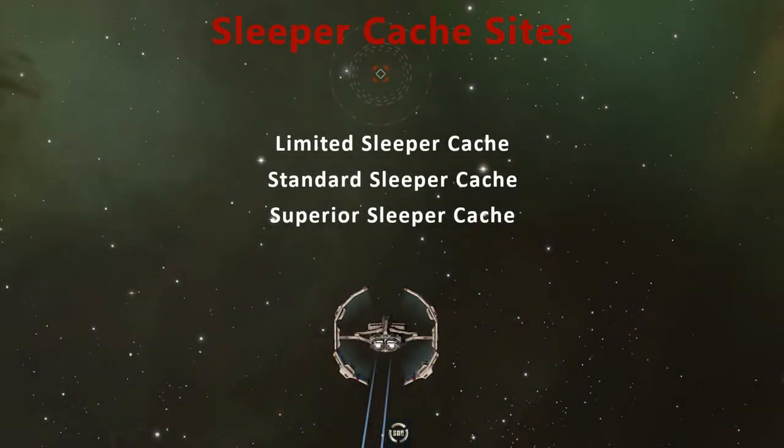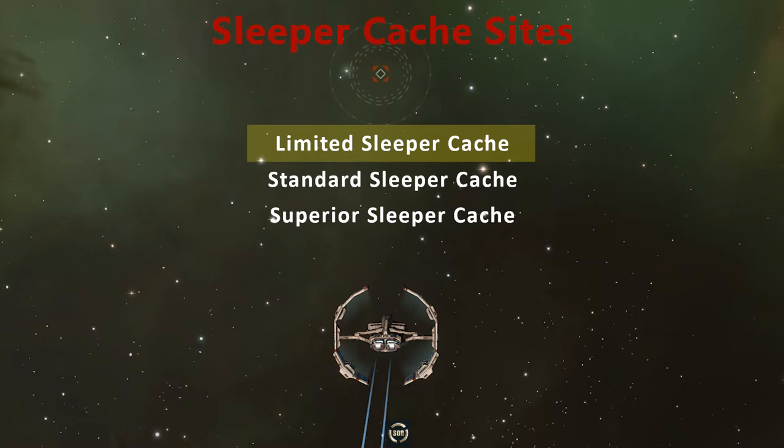Welcome, pilots! In this video we're going to take a look at the limited sleeper cache.